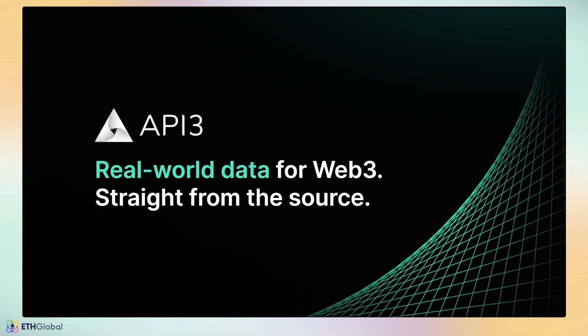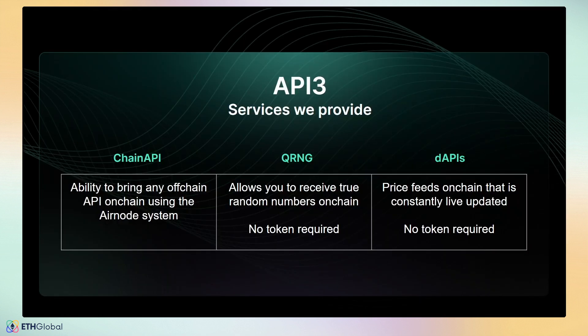Welcome to the API3 workshop, where we will be showing you the products that we offer. We currently offer three services.